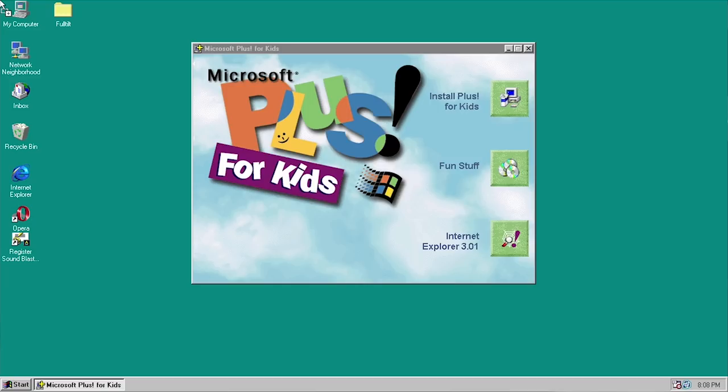Obviously Windows 98 came out in 1998, so you could most likely run it on a newer version of Windows no problem. But we have a Windows 95 VM set up for this video to take a look at this piece of software. So what exactly would you get when you bought Microsoft Plus brand new on the store shelf in 1997?